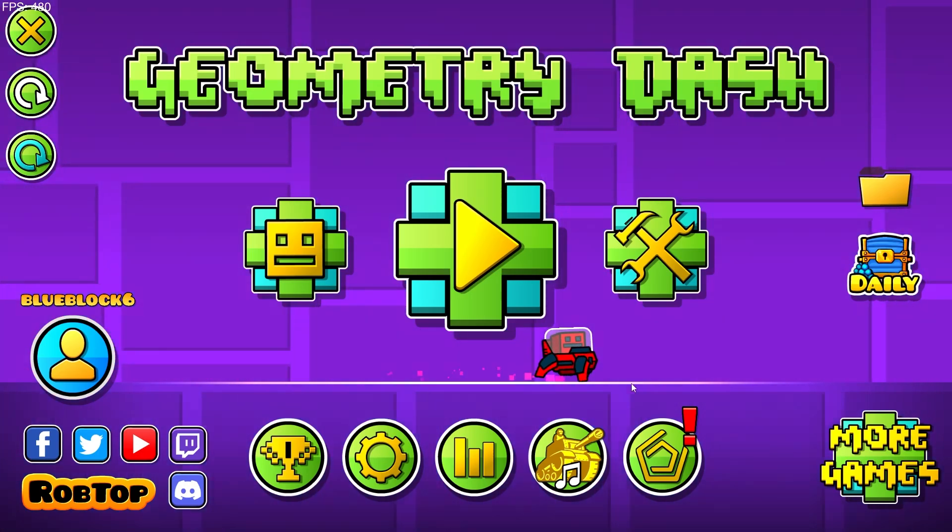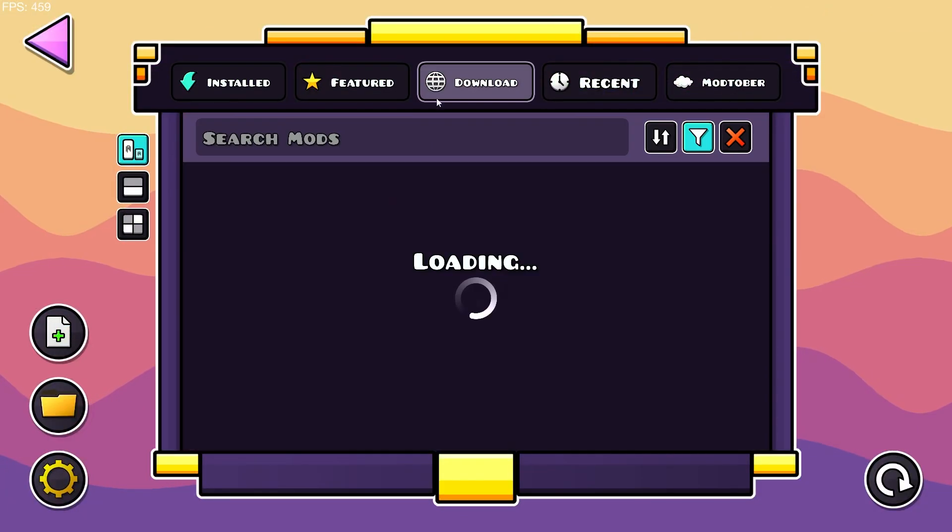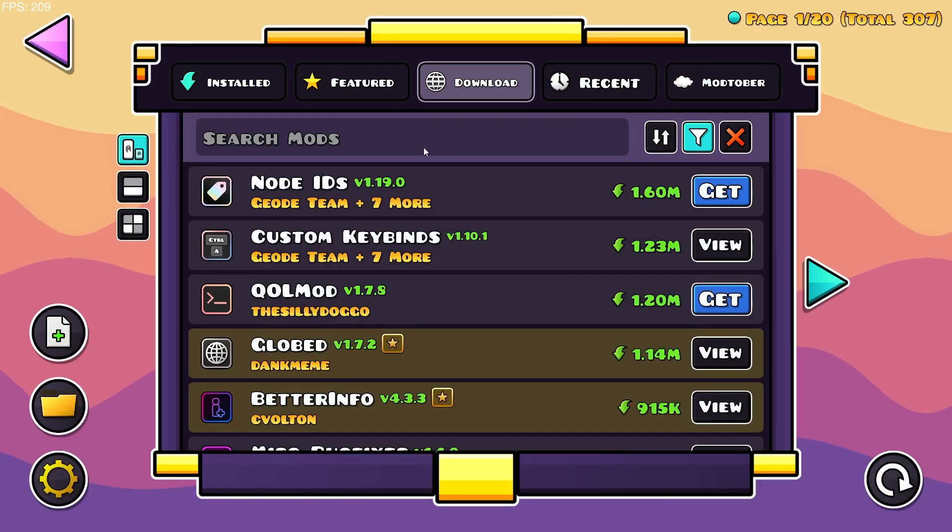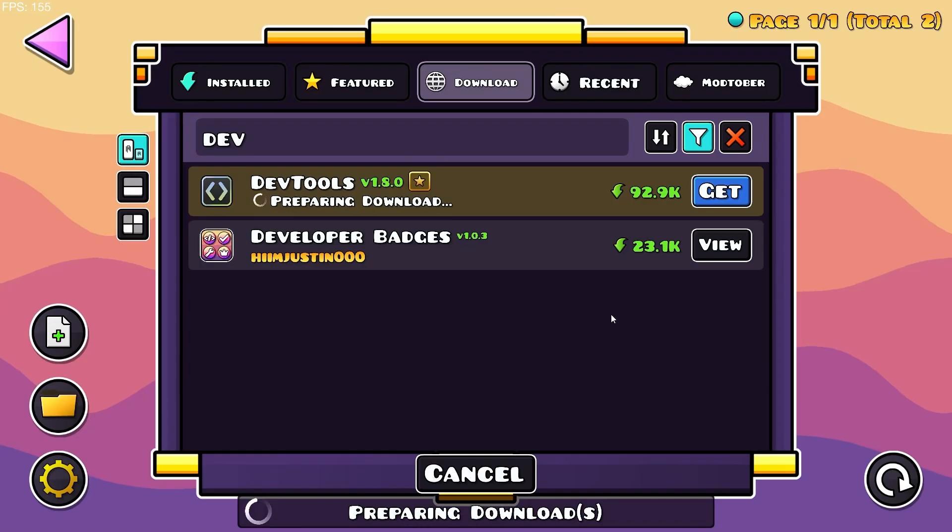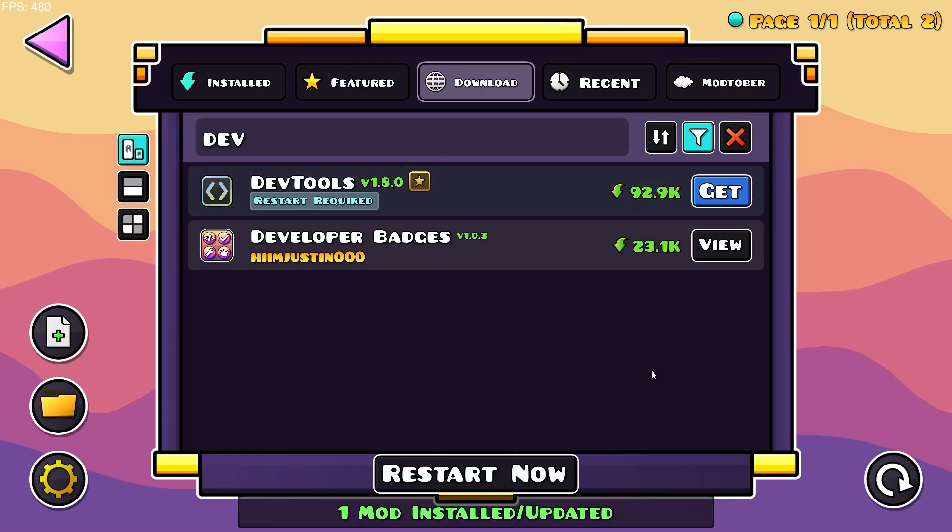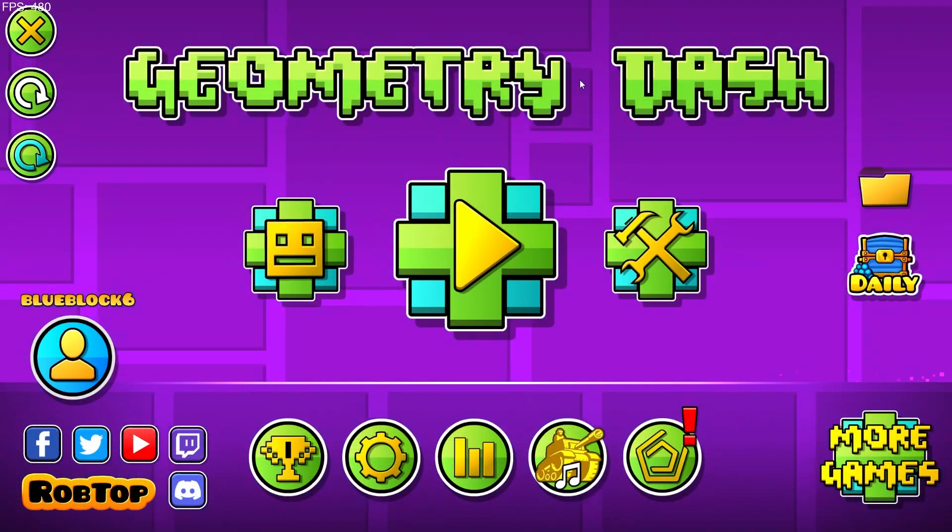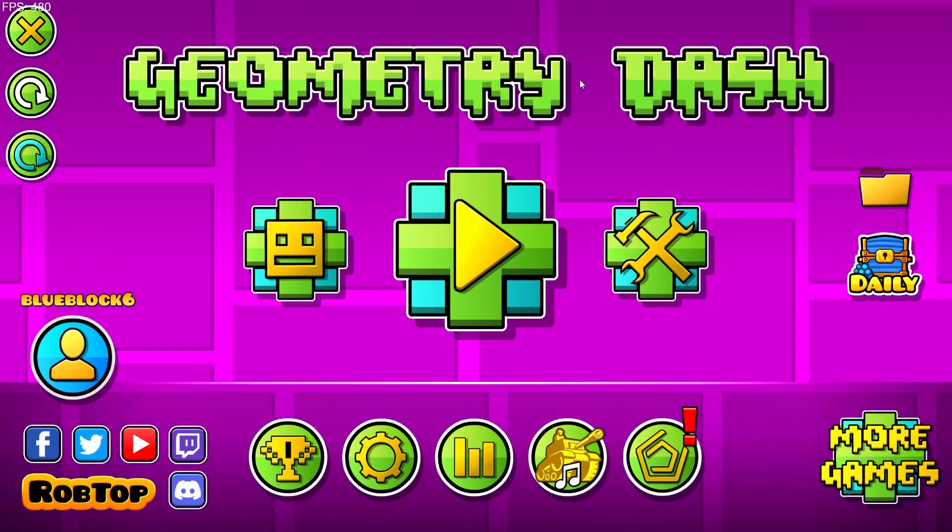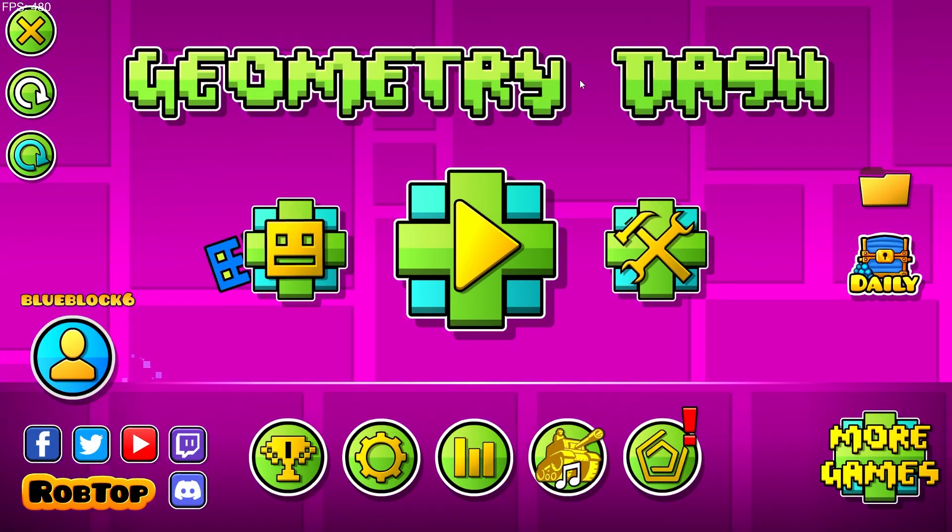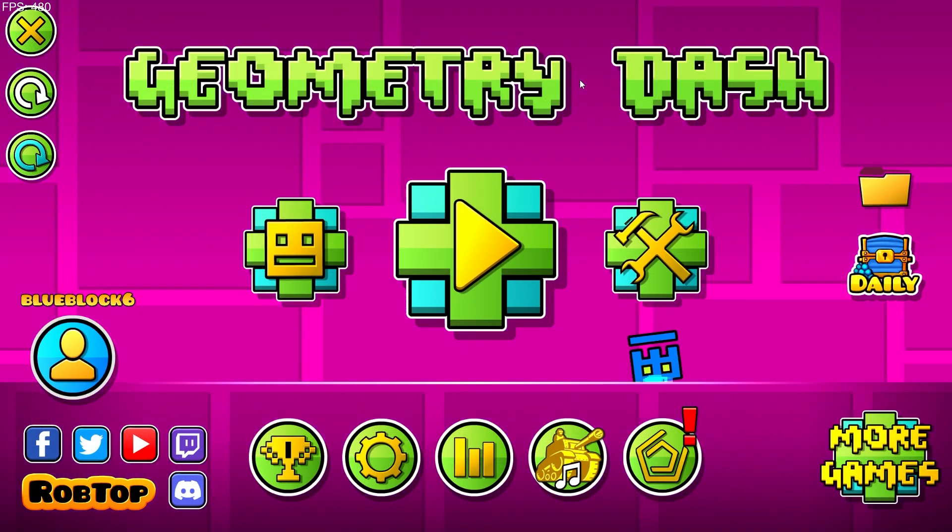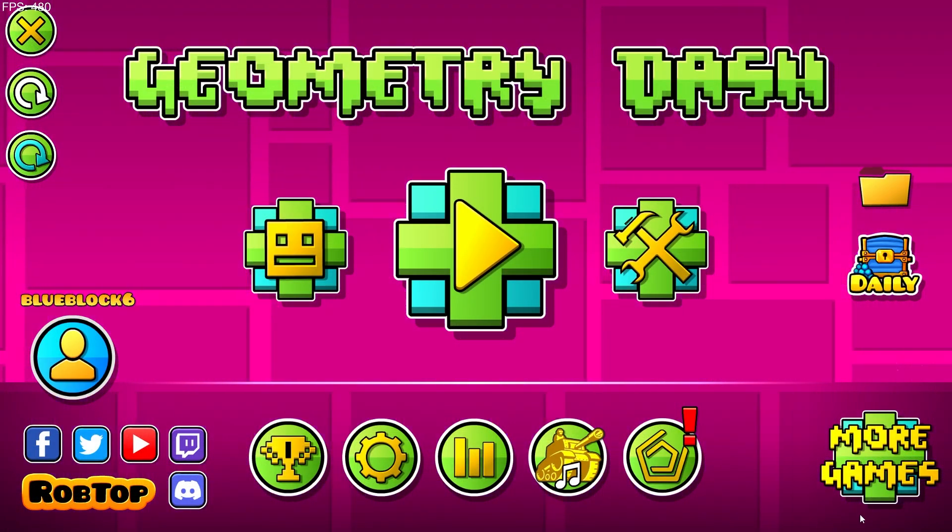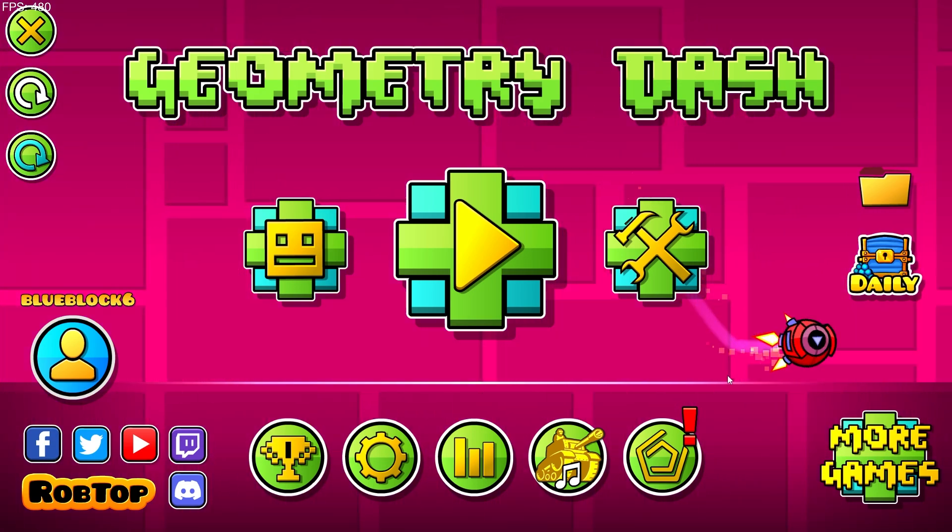So the first thing you're going to want to do is install the DevTools mod and restart your game. Now depending on which platform you're on, you're going to press F11 on Windows, F10 on Mac, or the More Games button in the bottom right on Android.